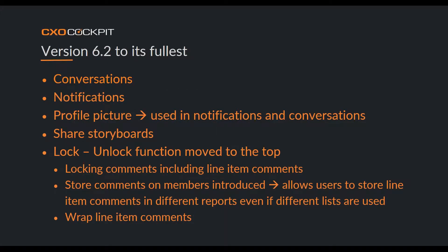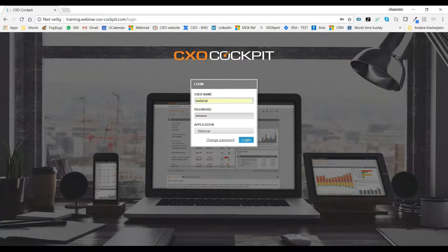I'm going to start with version 6.2 to its fullest. In CXO, this is version 6.2, the training application that most of you have access to. If you do not have access to your own training environment, please send an email to support and we will make sure to give you the username and details of your own application.